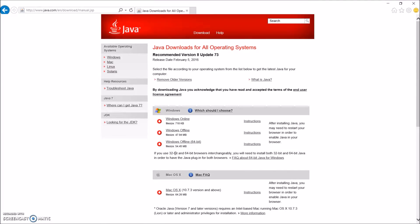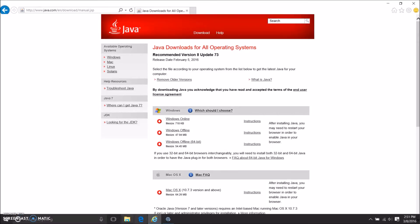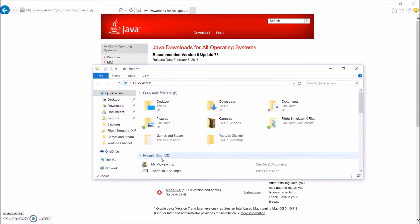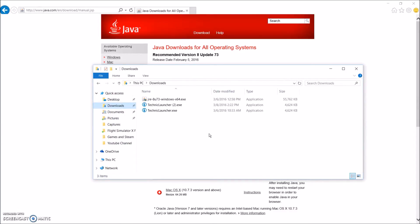So what you're going to do now is you're going to go over down here and go to your File Explorer, go to your Downloads, and you should have this file. It's called JRE8U73 Windows X64, and it's an executable file.